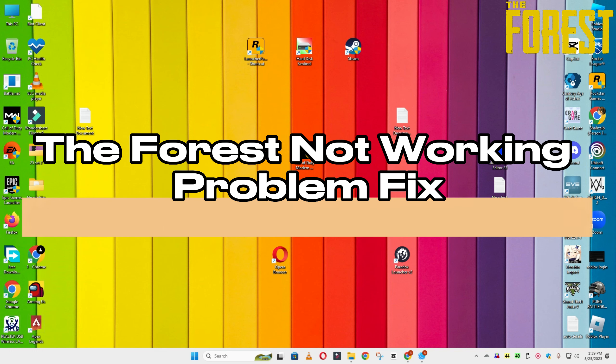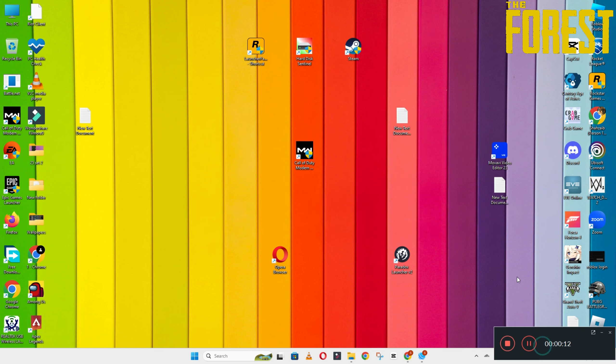Hello guys, welcome back to another video. In this video I will show you how to fix The Forest not working problem on your Windows PC and laptop.